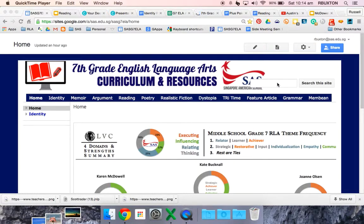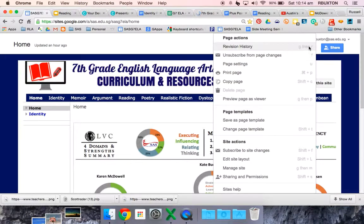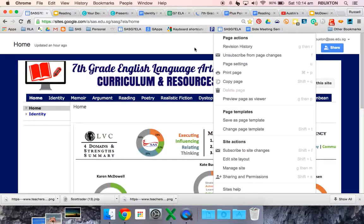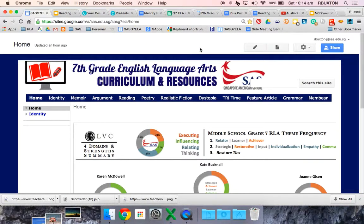You can go to your RLA site and come down to this drop-down menu here. If you subscribe — I'm already subscribed — so if you subscribe to page changes and then subscribe to site changes, by doing this you will always get an email if anybody adds anything to the site.